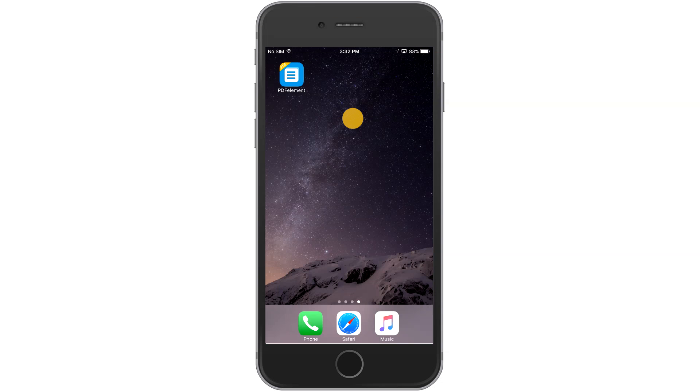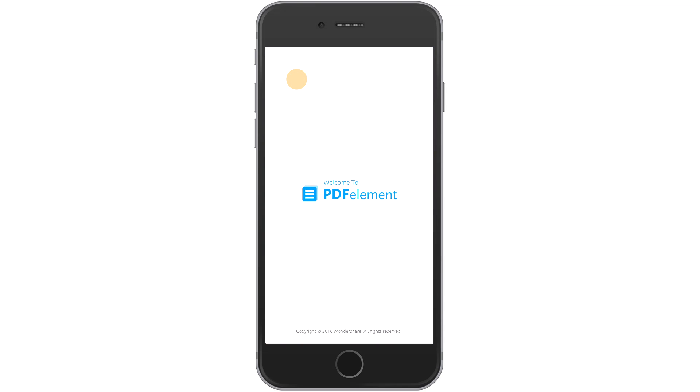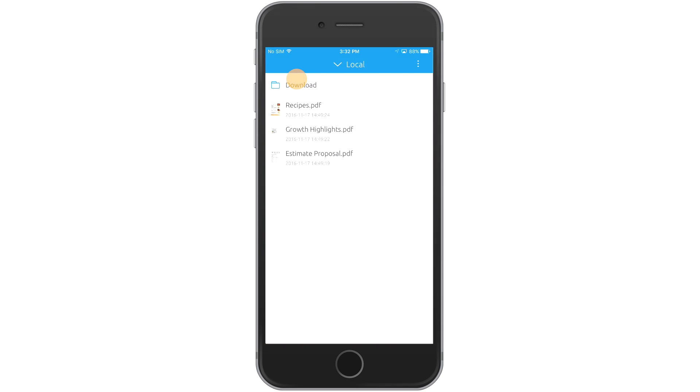Launch the PDFelement app on your device. Navigate to the location of the PDF file that you want to edit.